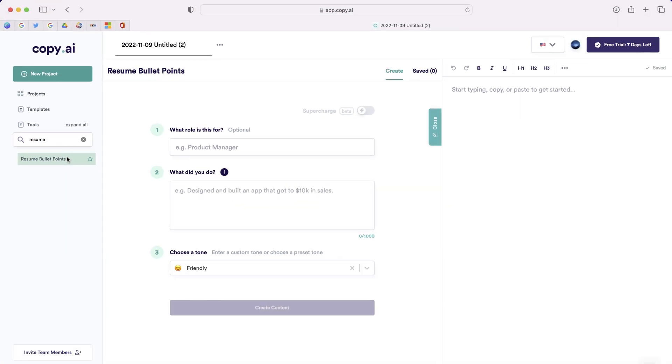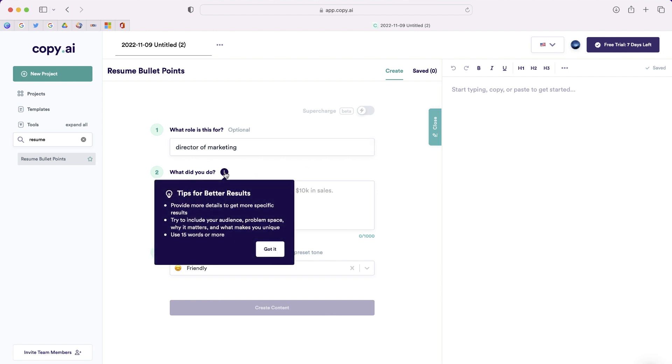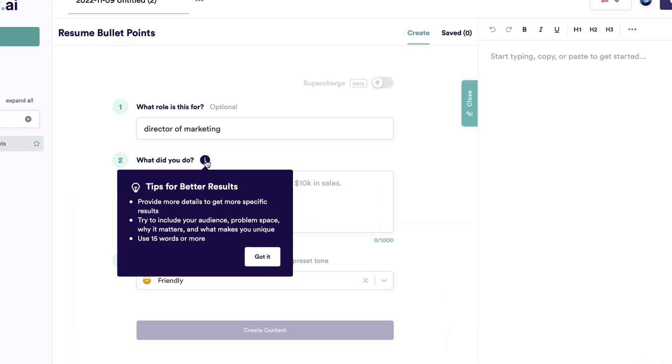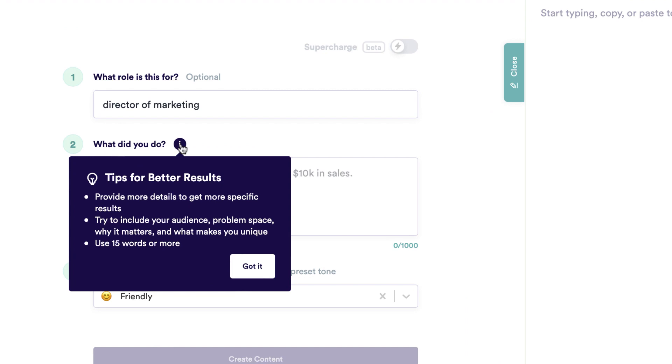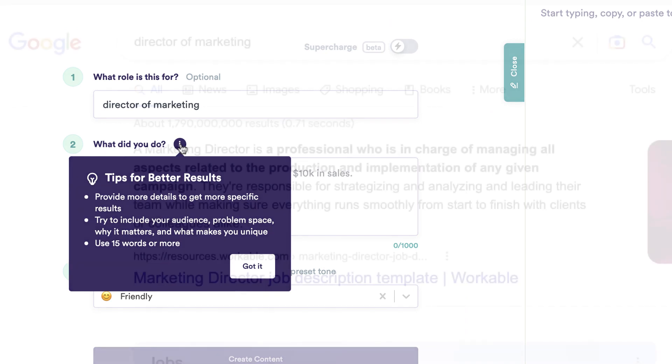The first thing you'll want to do is to type the role that you're applying for. I'm going to type Director of Marketing. Next, you're going to write a little bit about your experience. You can see some of the tips for better results below.